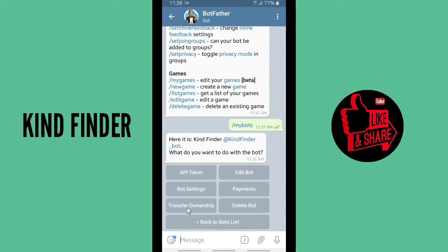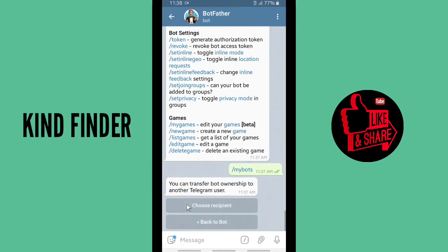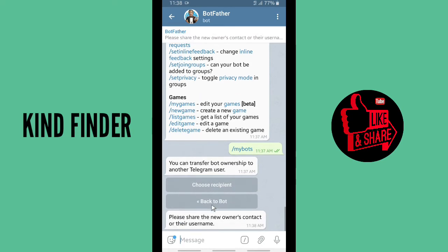When you have tapped on the bot, there will be options available. Tap on 'Transfer Ownership.' You can transfer bot ownership to another Telegram user, so choose the recipient — the person who will become the new owner of your Telegram bot.